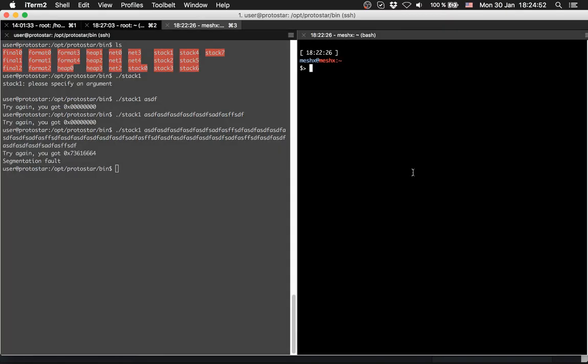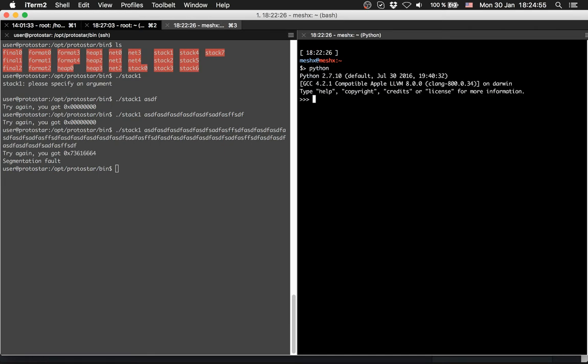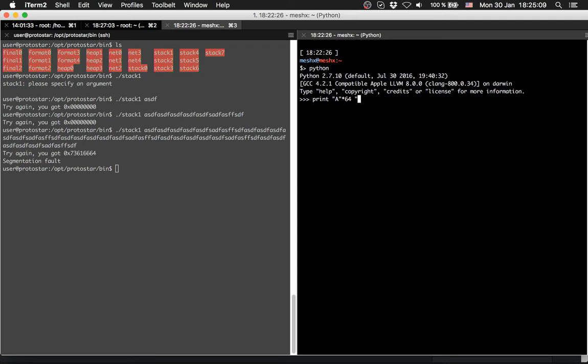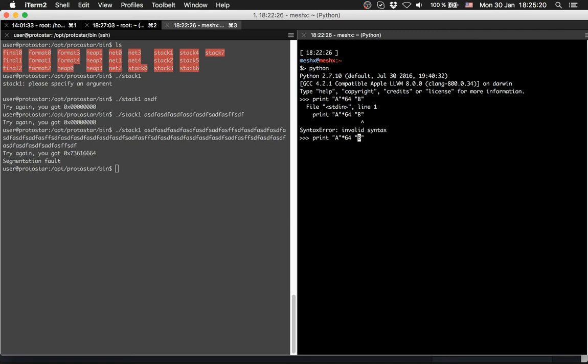So let's try it in Python again, I will use Python for this too. We will print out a's 64 times, and afterwards we will print a b. So like this.